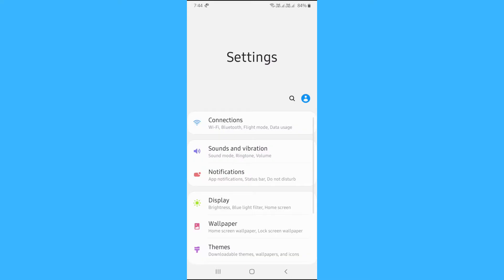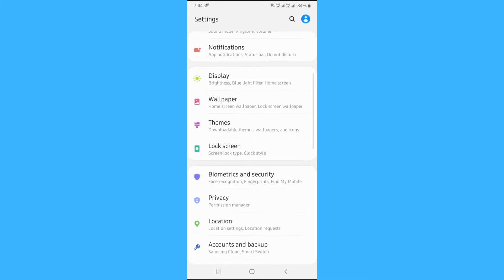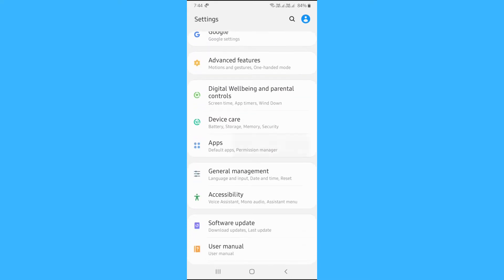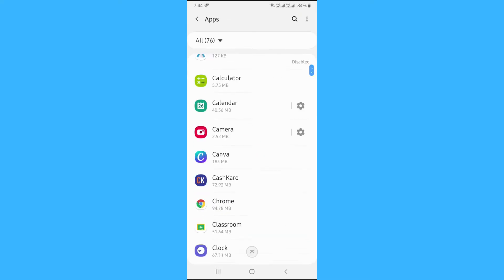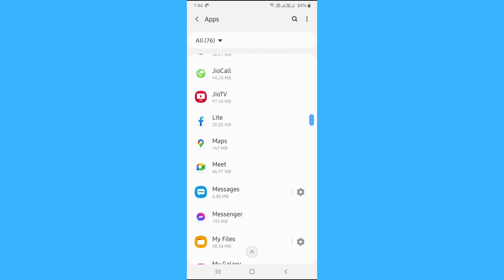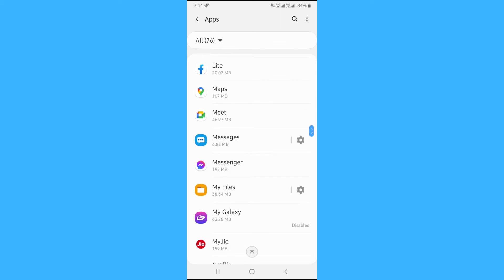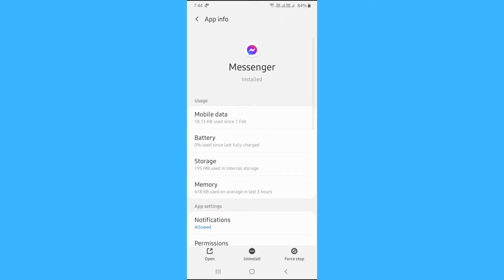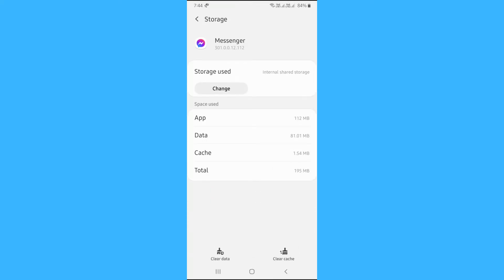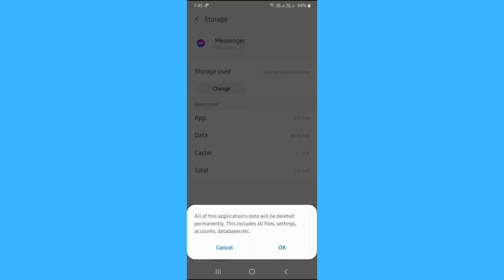Now go to setting, scroll down and click on apps. Again scroll down and tap on messenger. Here you will find storage. Tap on it. Now here clear data and cache.